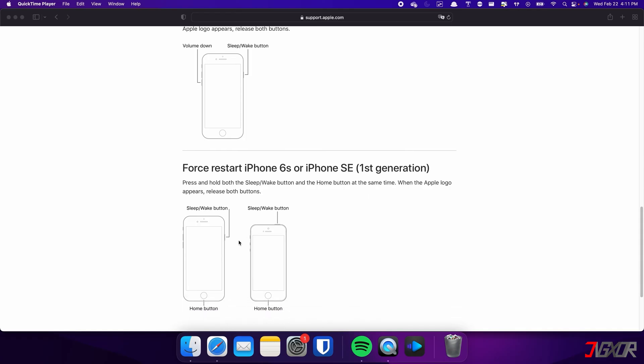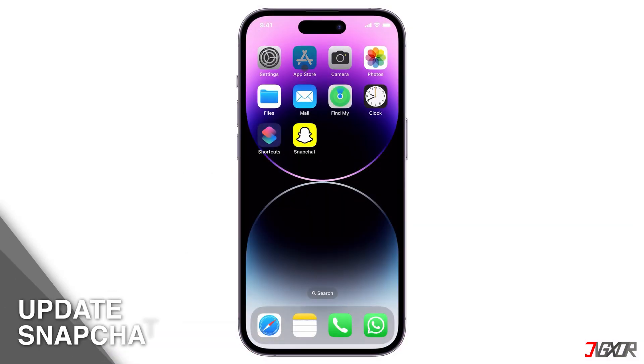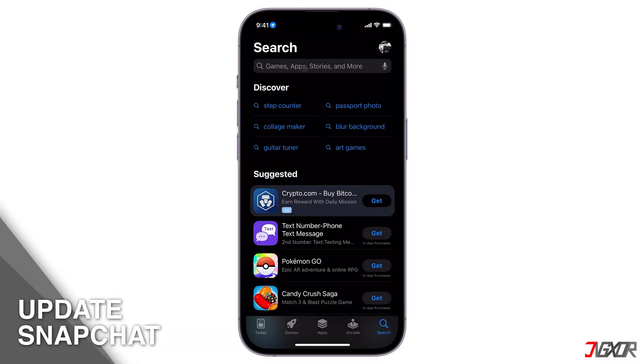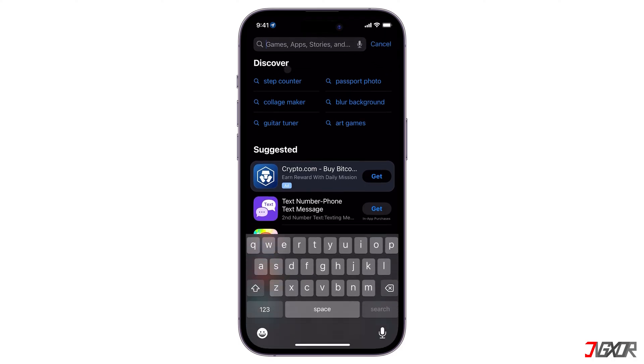For those with an iPhone 6s or earlier, press and hold both the sleep and home buttons at the same time. Keep holding both buttons and release them when the Apple logo appears. Ensure you have the latest version of Snapchat installed on your device, as app updates often include fixes for bugs that could be causing the error.